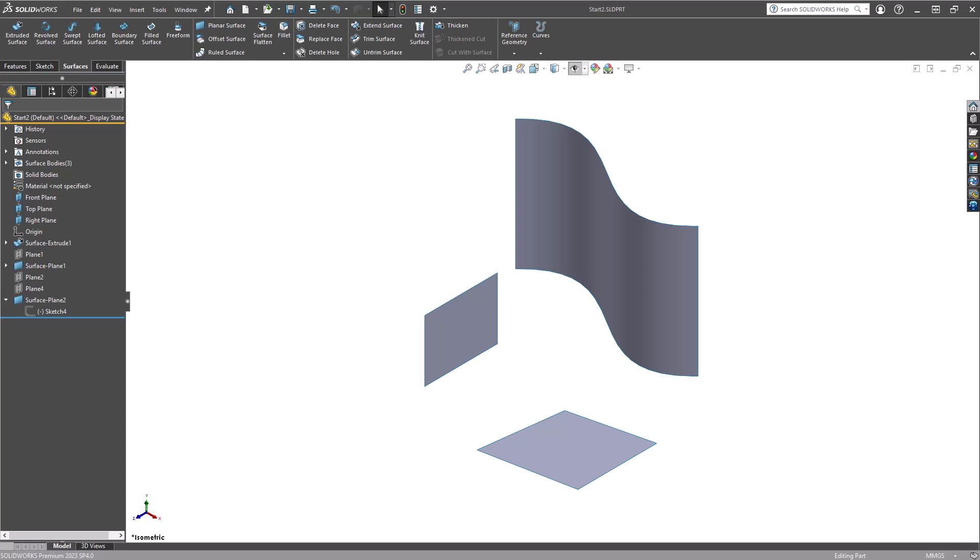Hello and welcome to this tutorial focusing on the Extend Surface tool. The Extend Surface tool enables you to elongate a surface by selecting an edge, multiple edges, or even an entire face. Let's start by breaking down the Extend Surface property manager.